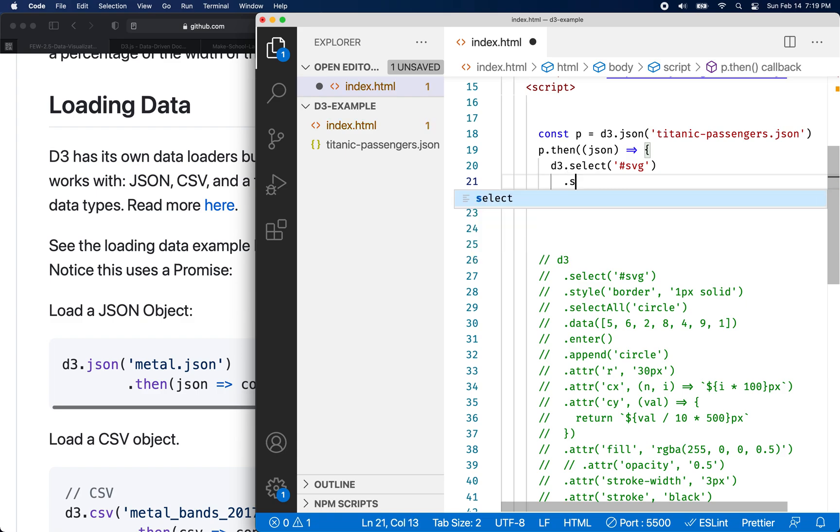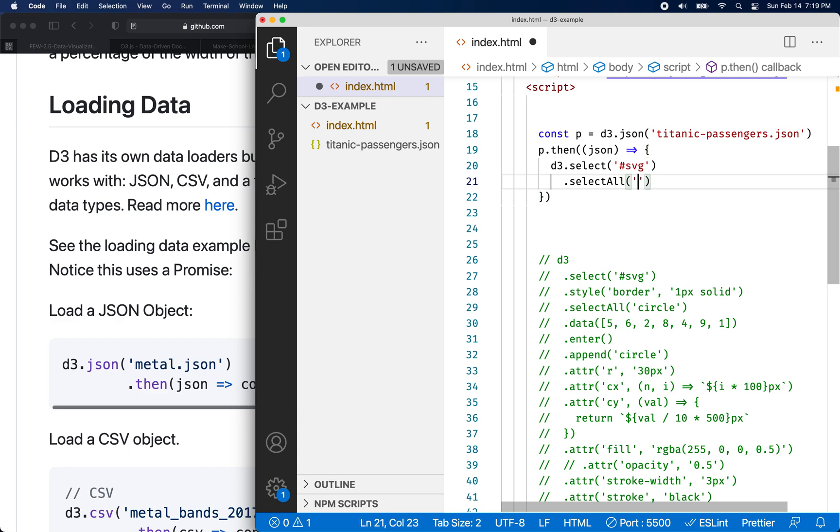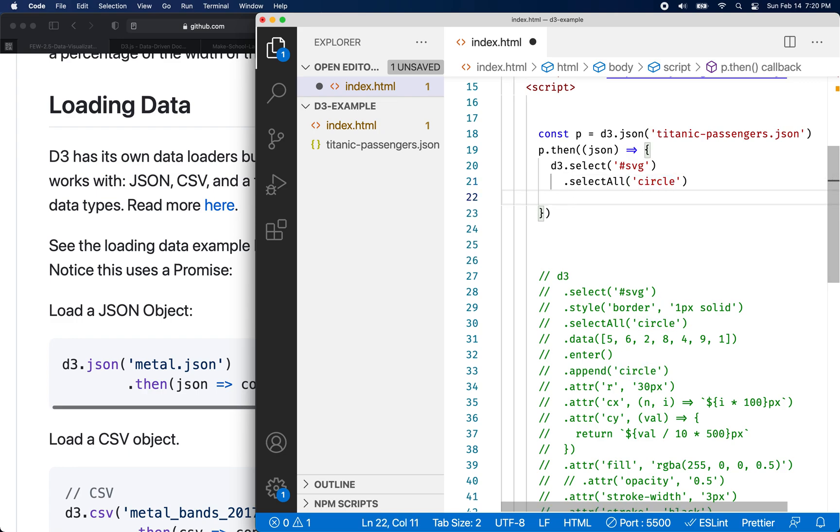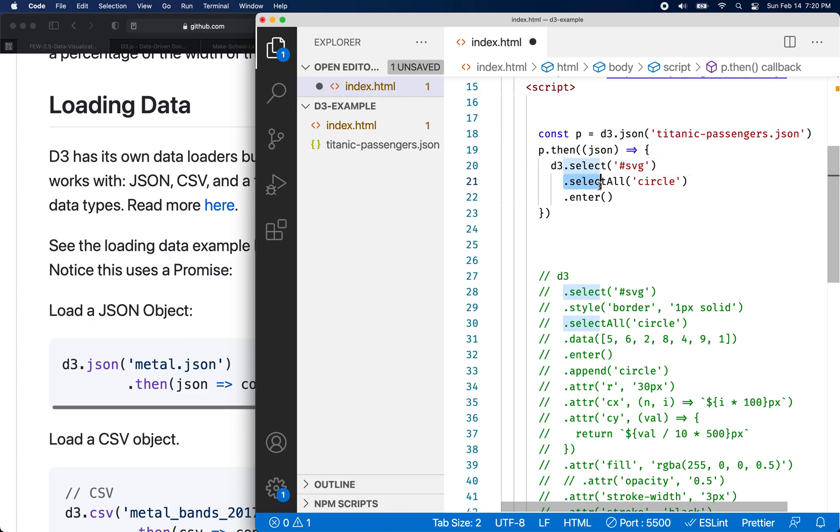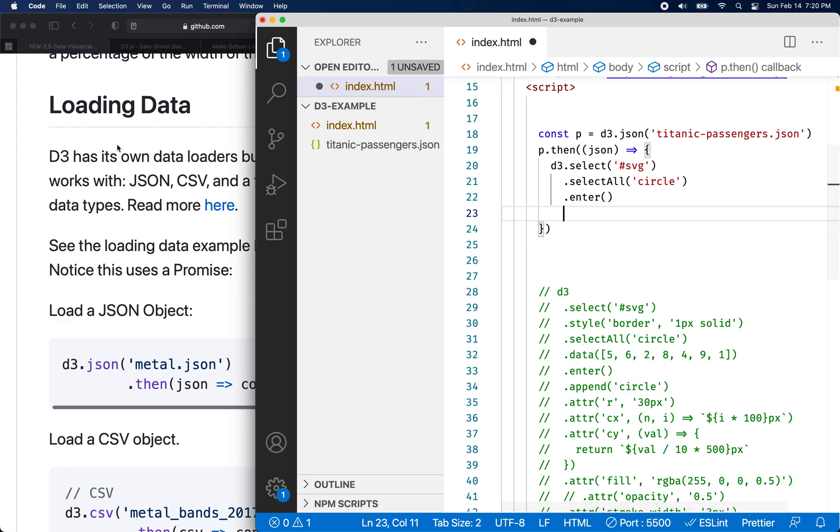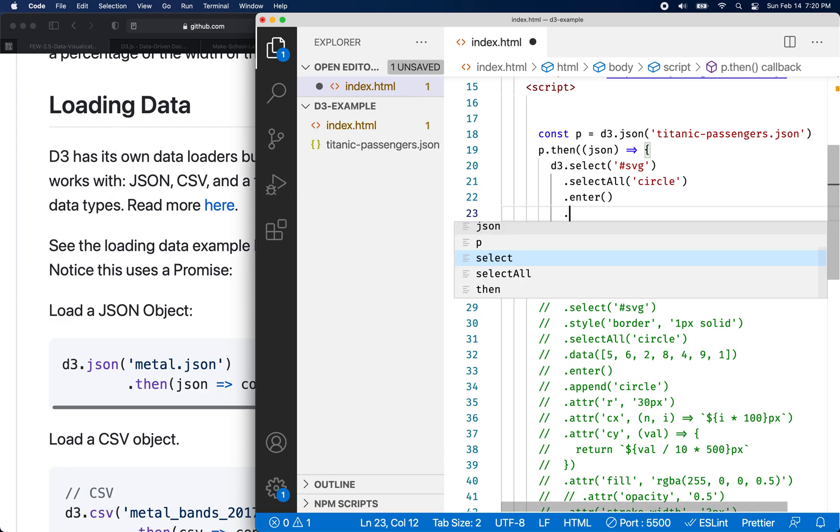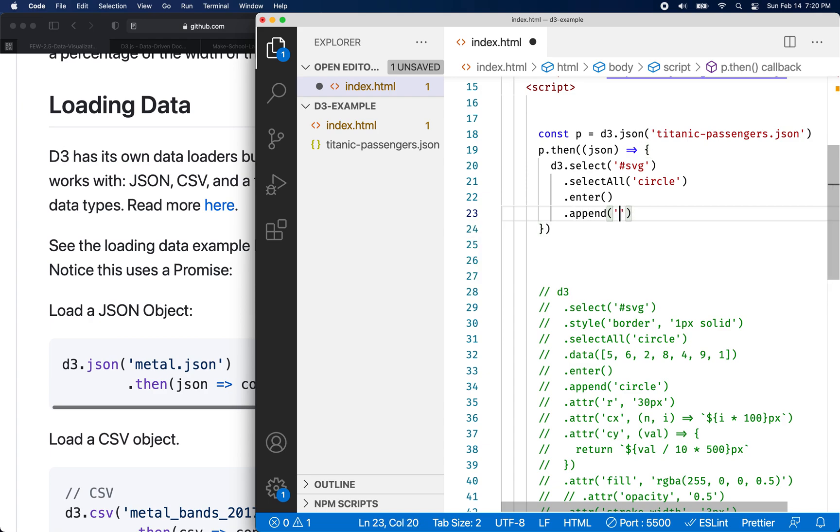So I'll say d3 select, and then I'll say select all. And I want to select all the circles, not with an S though, just circle object. And then let's enter the data. So you see, there's a pattern. And you can always go back to this series of things like select, select all, enter and append. And I have that on the cheat sheet heading in the document.